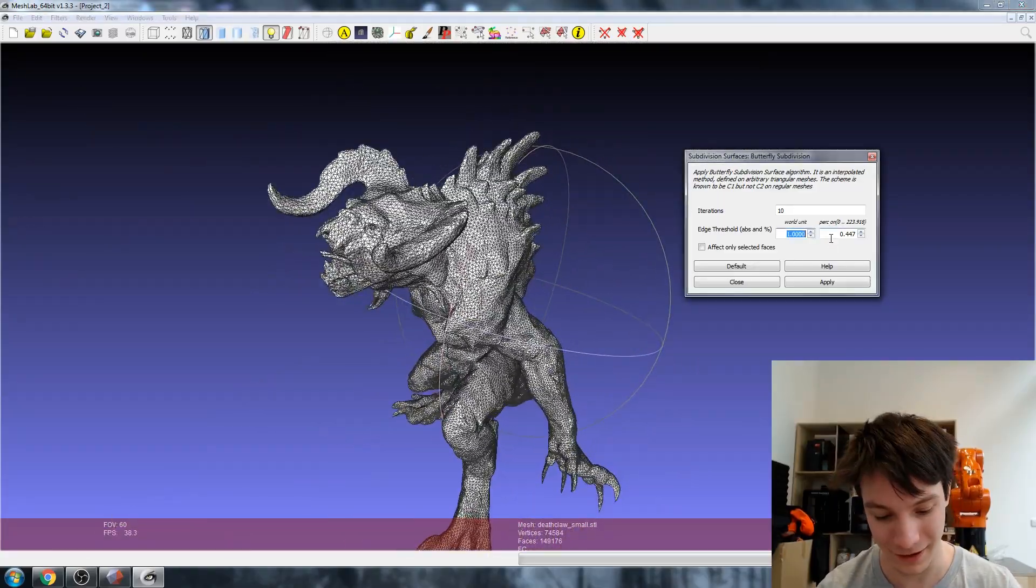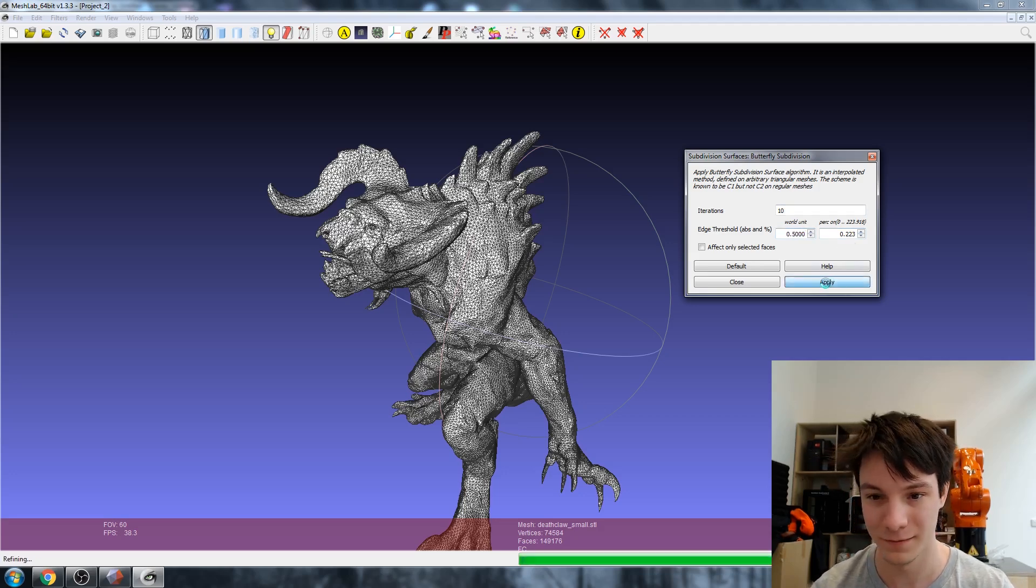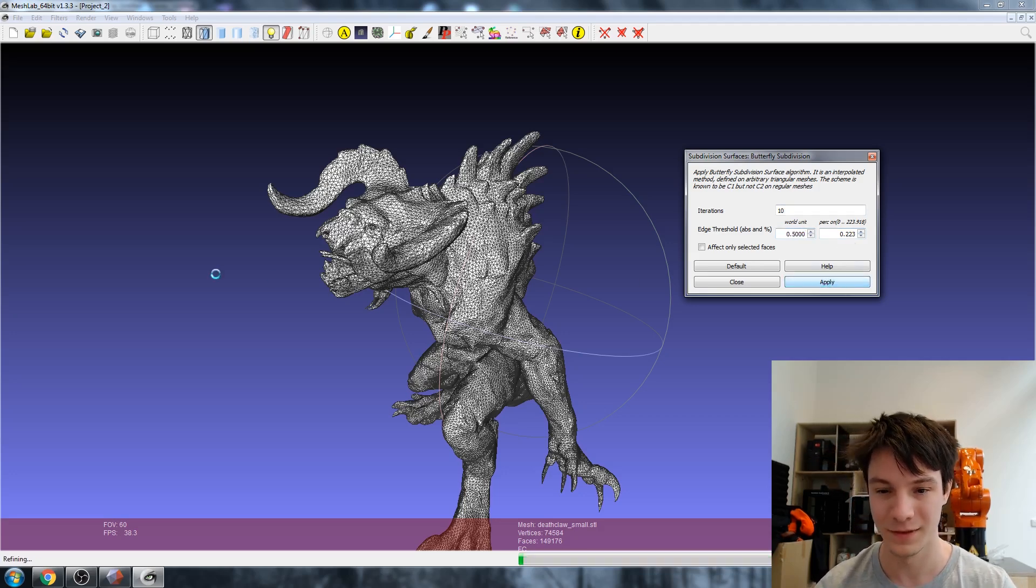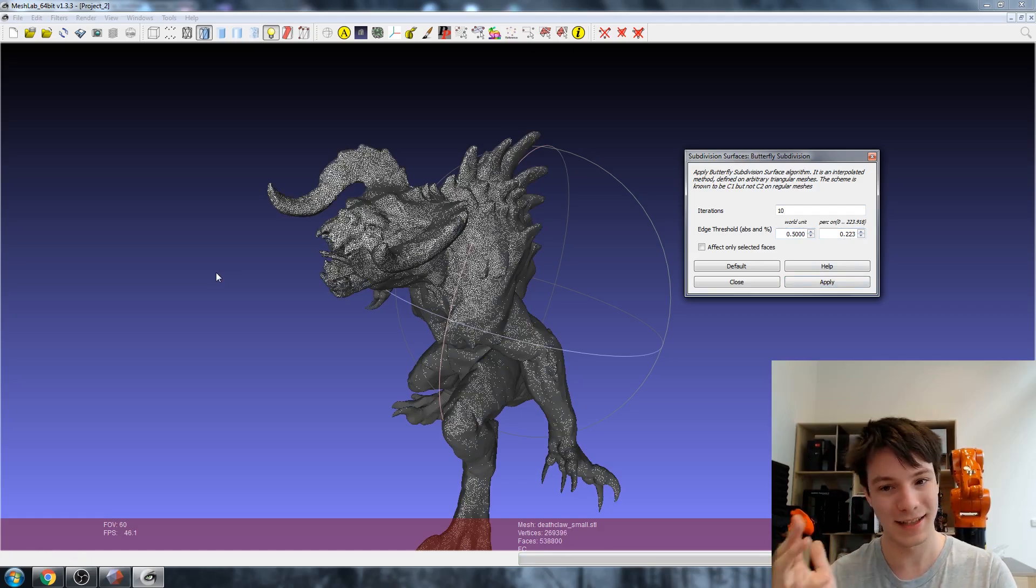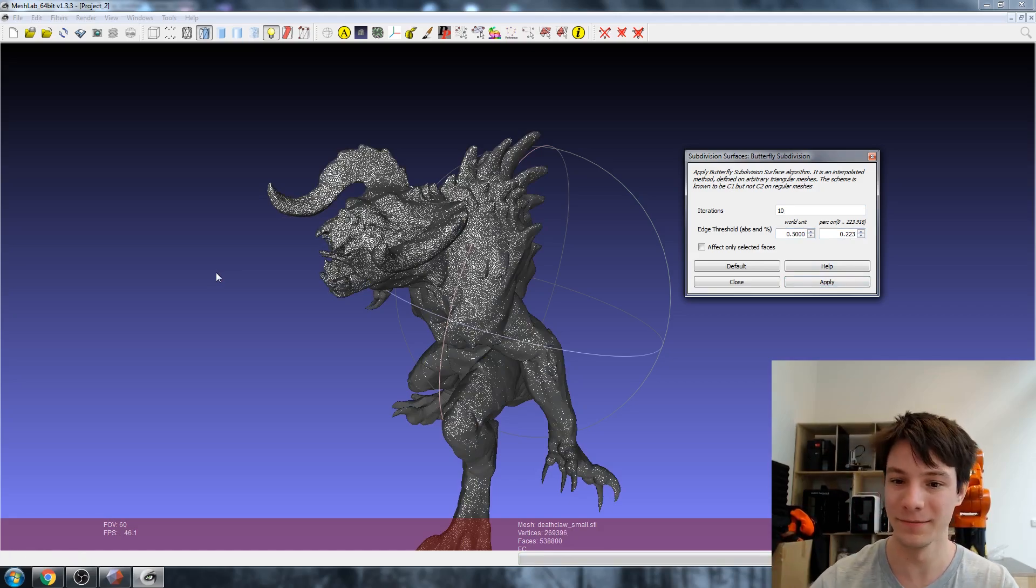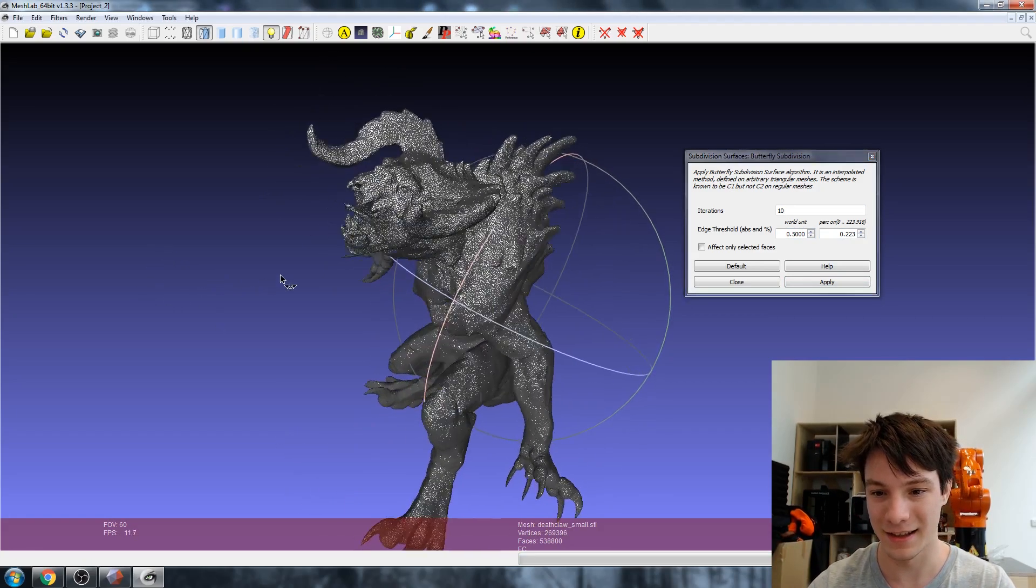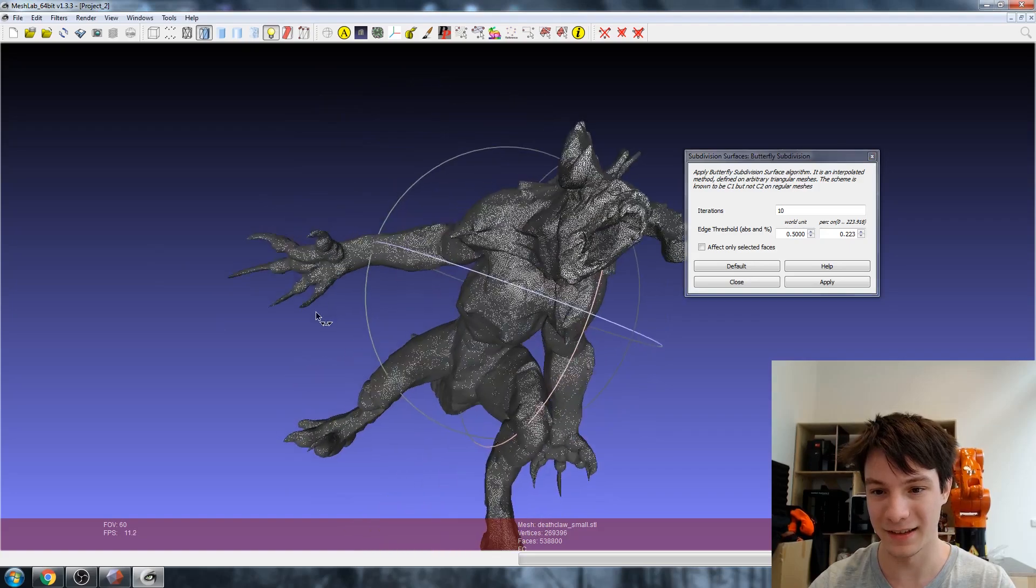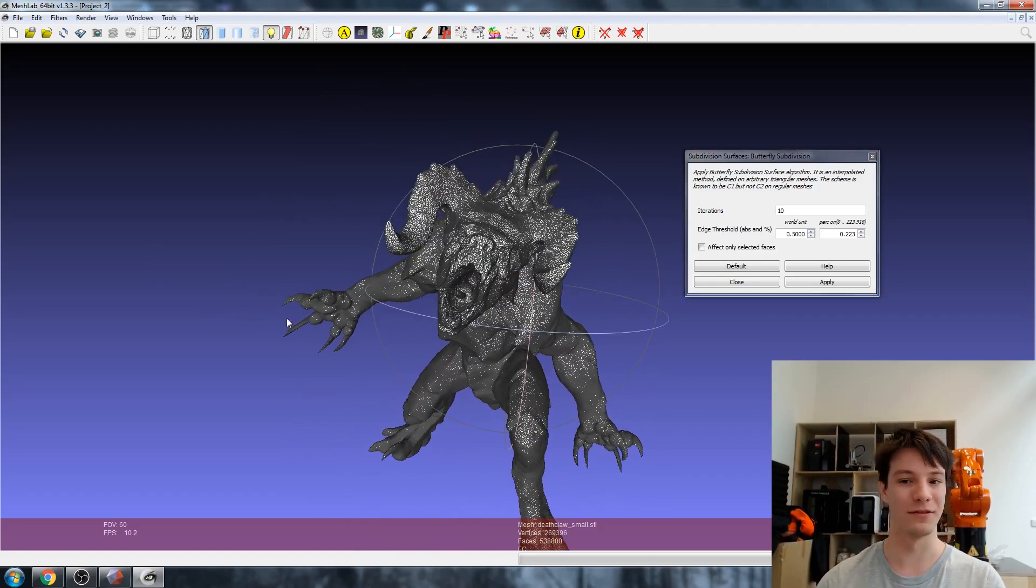Can we go to less than 0.5? There, so that's added an unbelievable amount of triangles in, and that has turned this model into a ridiculously smooth model.